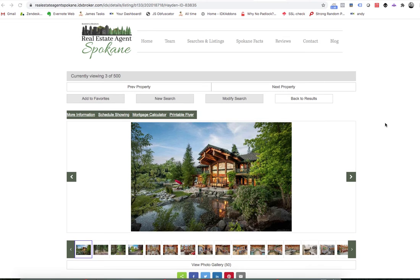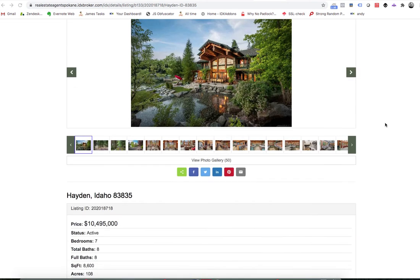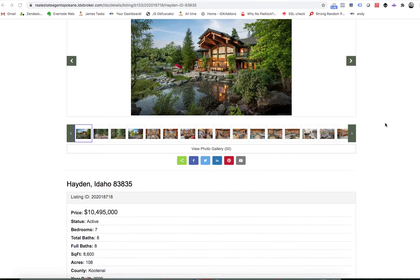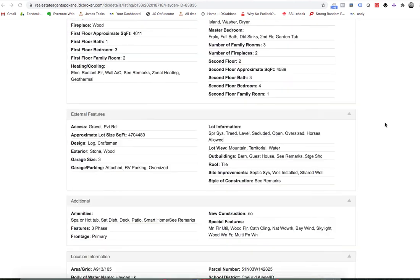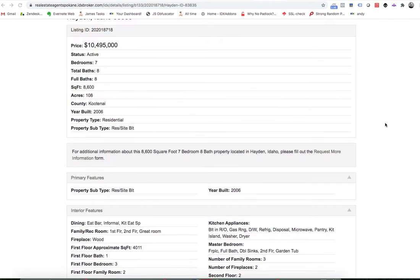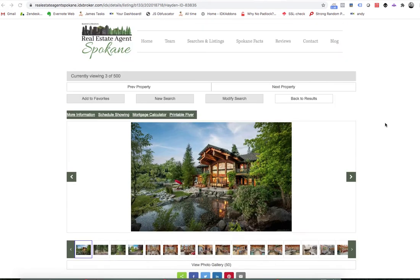Today I want to show you how easy it is to switch to our new houses details page template on IDX Broker. We're just going to use this client as an example. This is the mobile first default template that comes with IDX Broker.